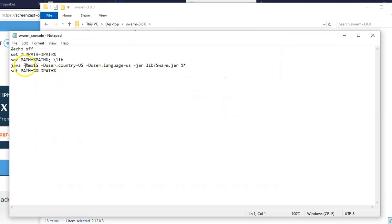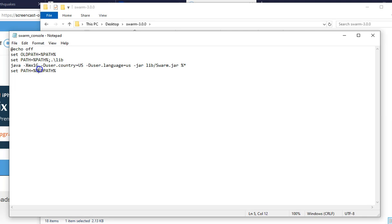Now look at this right here. Do you see how it says Java, and then there's a space, dash capital X, small mx, one capital G. This is what will allow you to open more data at one time.